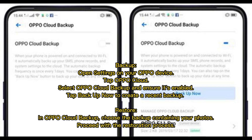Open Settings on your OPPO device. Tap OPPO Cloud, select OPPO Cloud Backup, and ensure it's enabled. Tap Backup Now to create a recent backup. In OPPO Cloud Backup, choose the backup containing your photos and proceed with the restoration process.